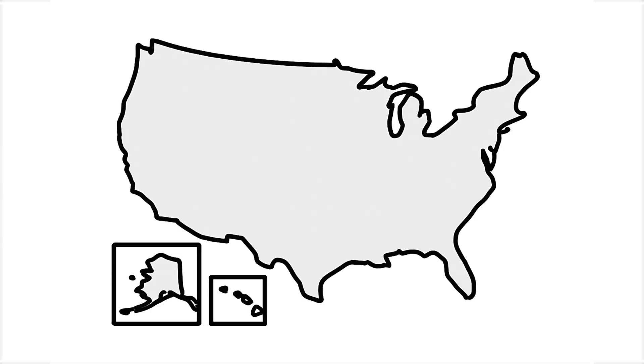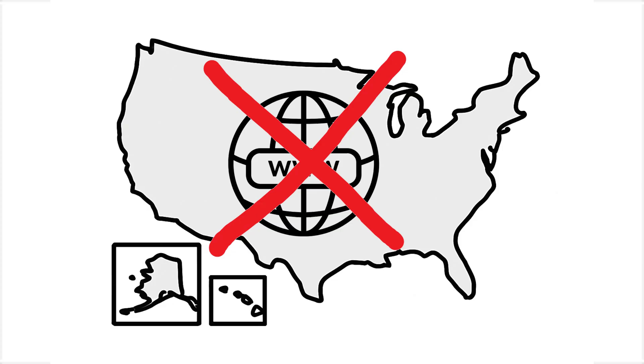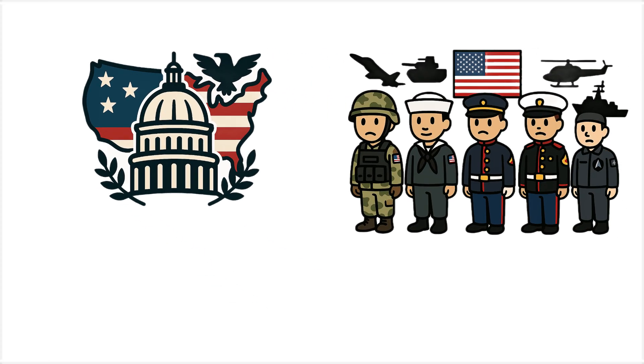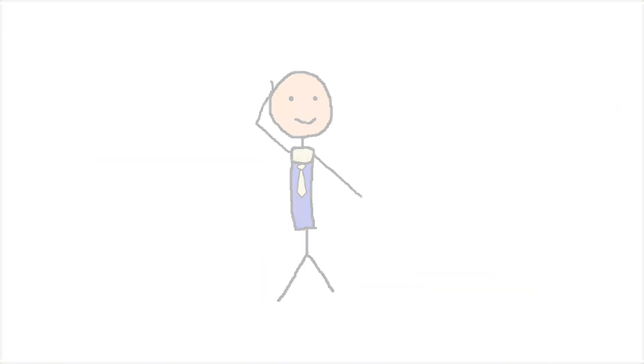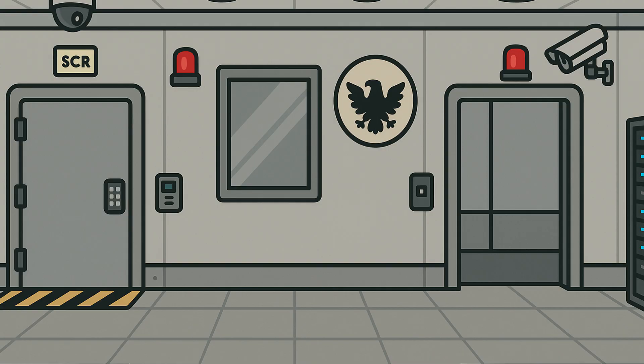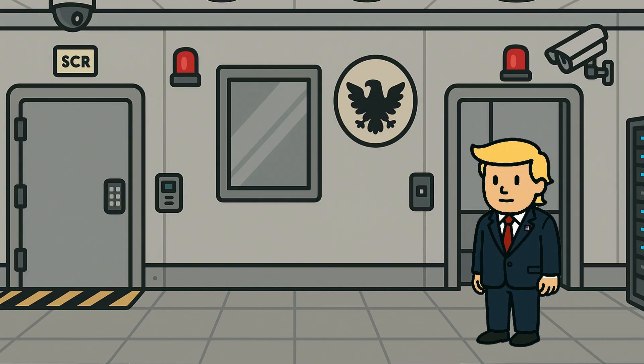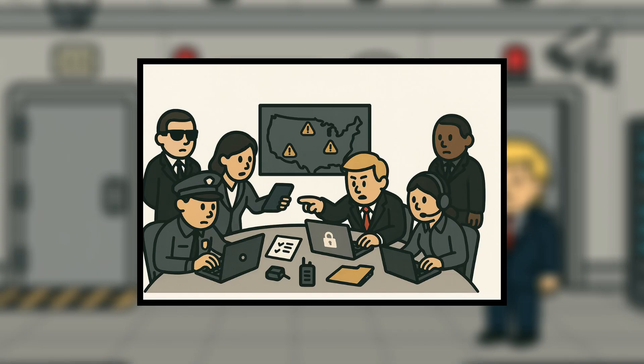With the entire internet down and backups failing to come online, the government and military snap into crisis mode. They search for solutions. The president is moved to a secure facility as teams work to determine the cause of the collapse.